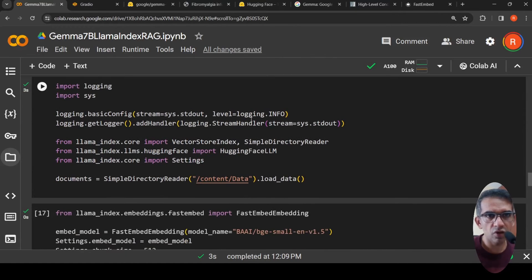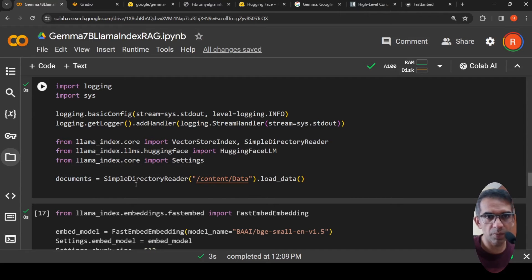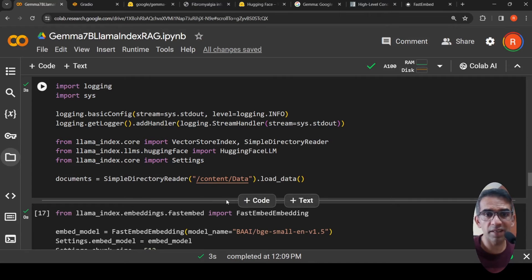Now for the RAG task: from llama_index.core I import VectorStoreIndex and SimpleDirectoryReader, and from llama_index.llms.huggingface I import HuggingFaceLLM, plus Settings. I use SimpleDirectoryReader, pass the path to the data folder, and call load_data to read the documents.